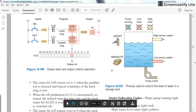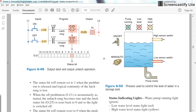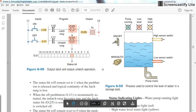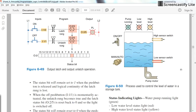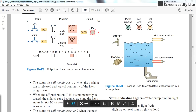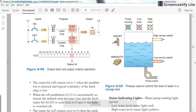Hi everyone. In this video I will explain how to write a sample program for a given example in the CODESYS environment using the ladder logic diagram programming language. Here we have a process in which we have a tank and we want to control the level of the liquid or water inside the tank.